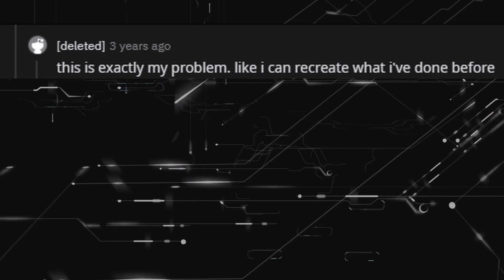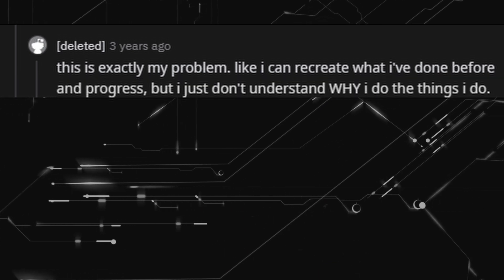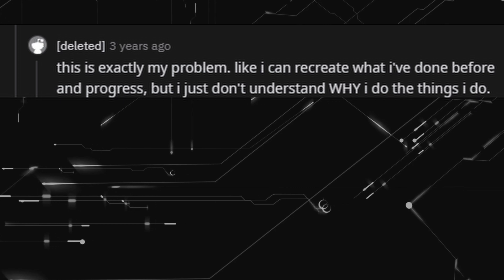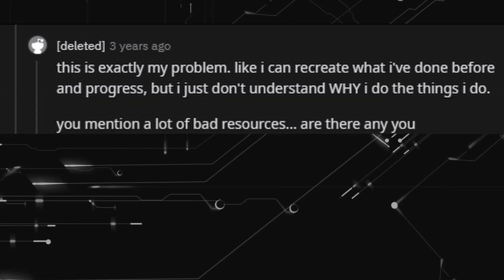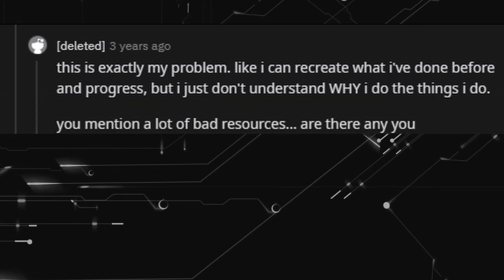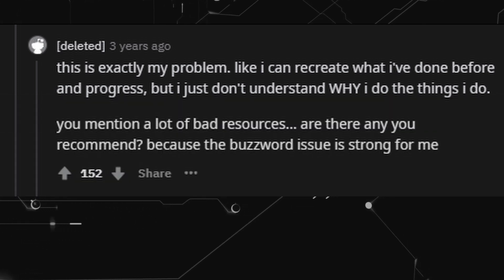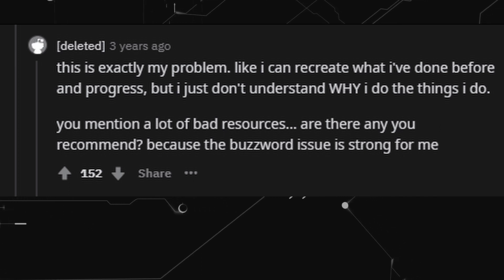This is exactly my problem — I can recreate what I've done before and progress, but I just don't understand why I do the things I do. You mention a lot of bad resources. Are there any you recommend? Because the buzzword issue is strong for me.